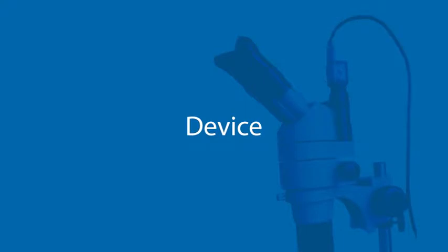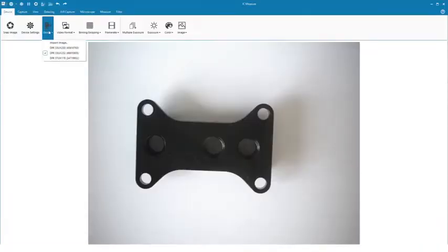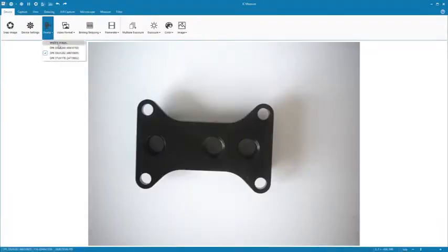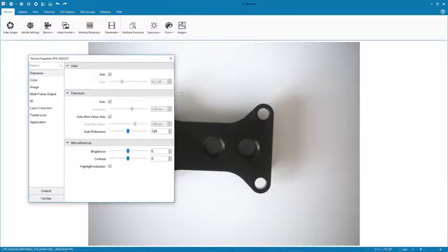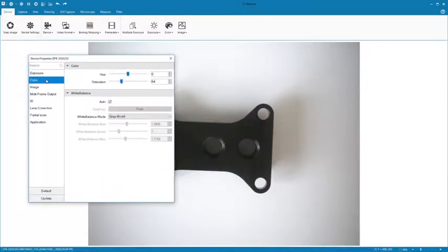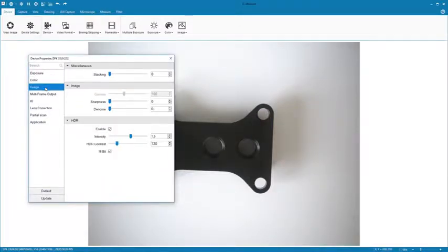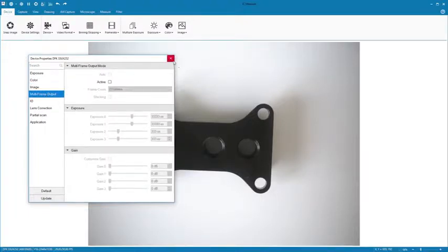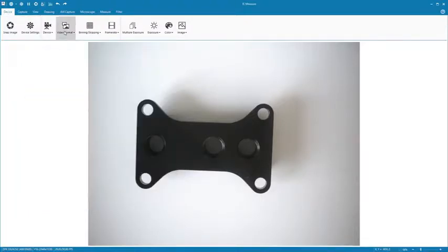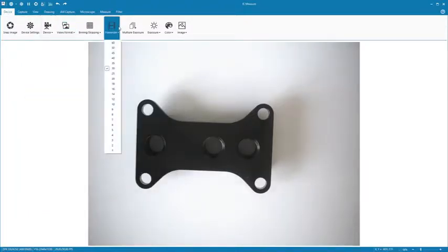Under Device, you can start by choosing a device and select the optimal camera parameters. Under Device Settings, you will find the specific settings possible for your chosen device. You can also select video format and frame rate.